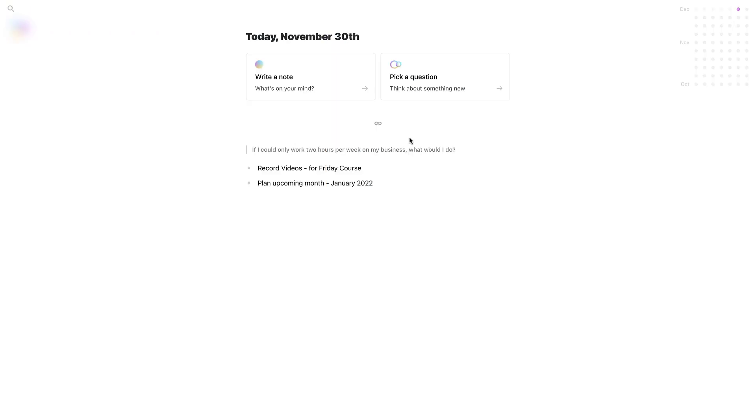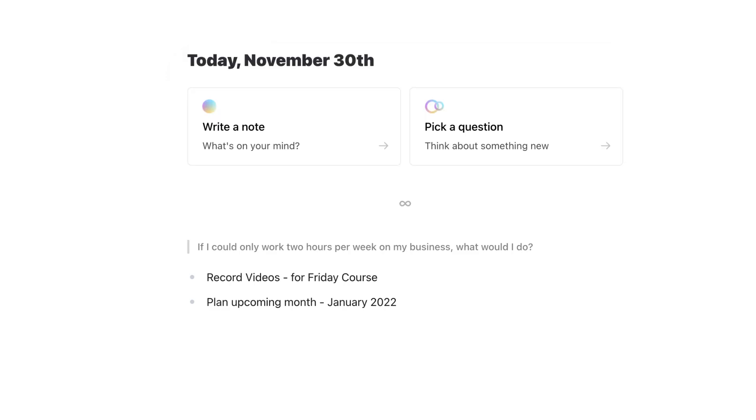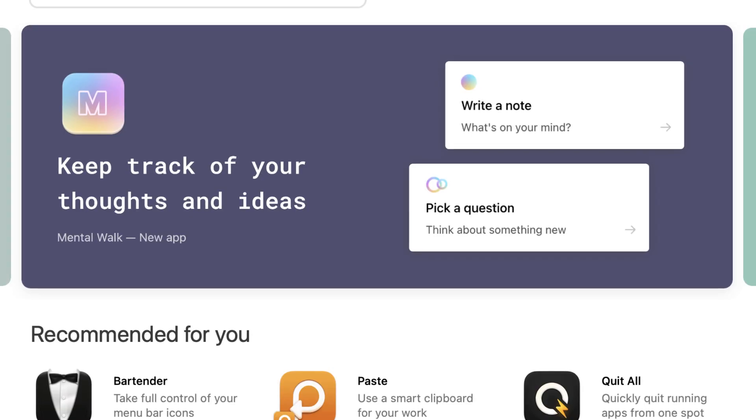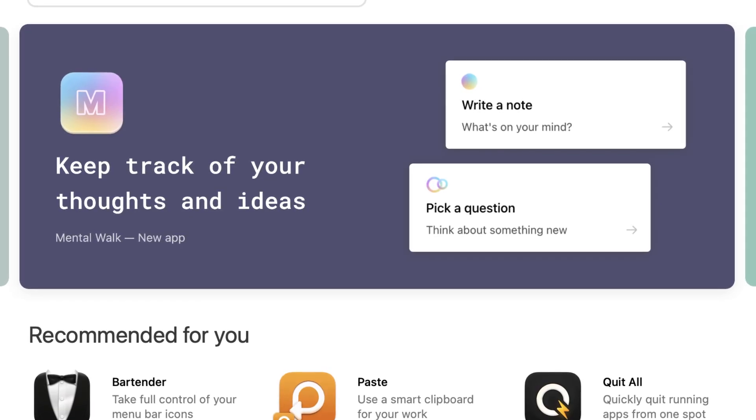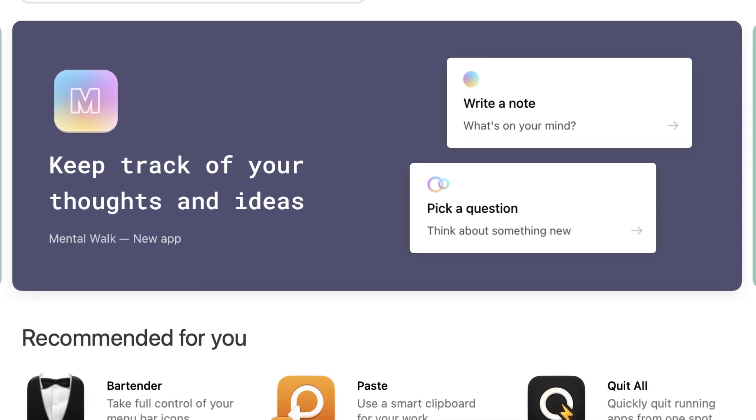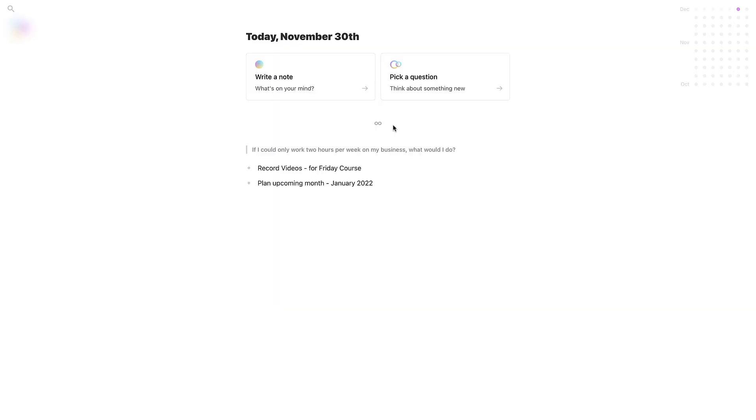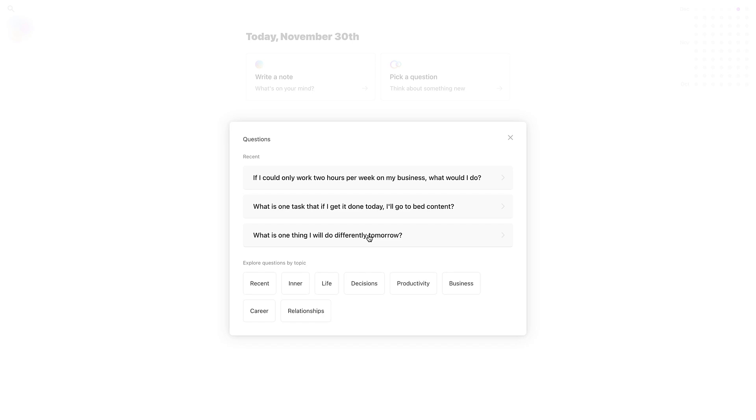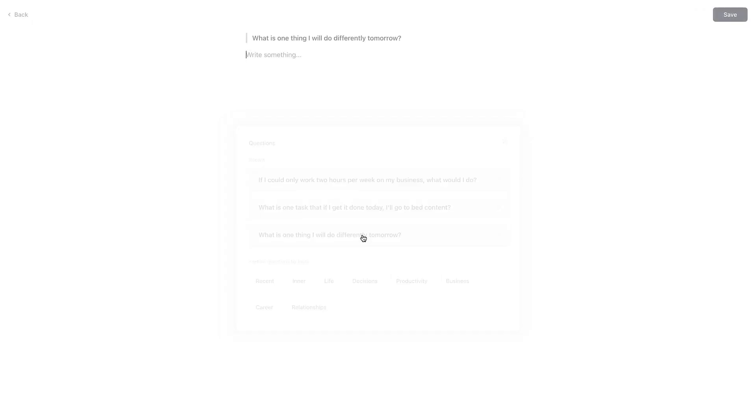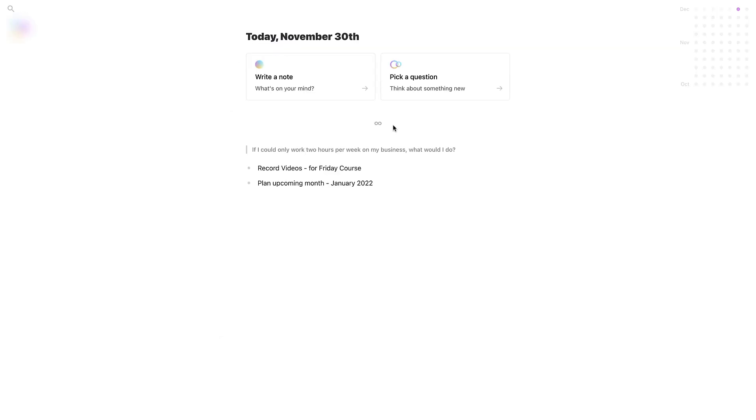Hello everyone and welcome back to the Key Productive YouTube channel. Today we're going to dive into an application called Mental Walk, a journaling application that can be used for journaling prompts but also for personal journals and note-taking to some extent. Today we're going to be diving into this application. It isn't available as a standalone application.